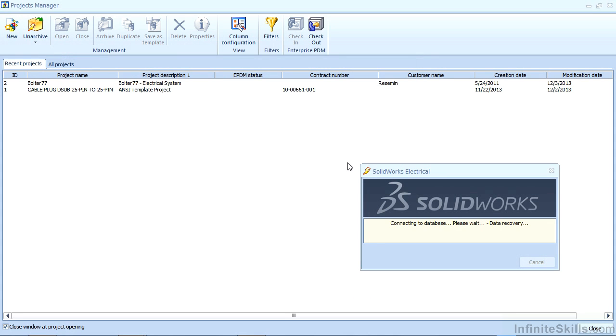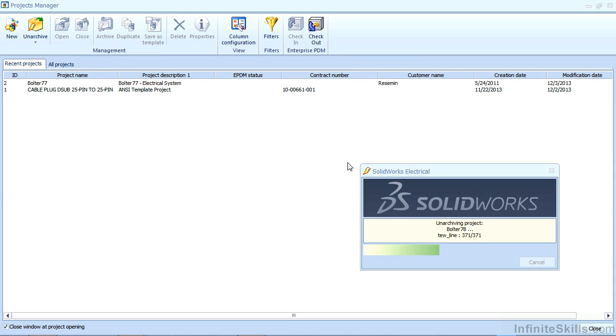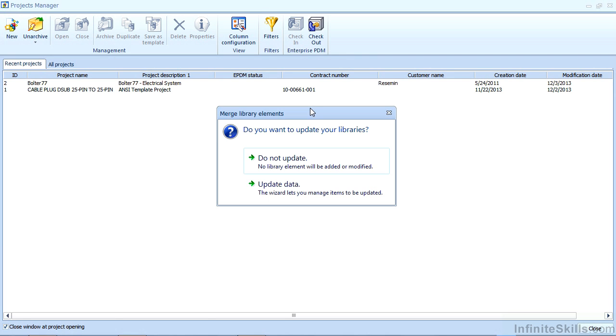And it will extract the contents of this project and add it to my active server database that everybody in the company would have access to. Once it's unarchived you will have the option of opening it.